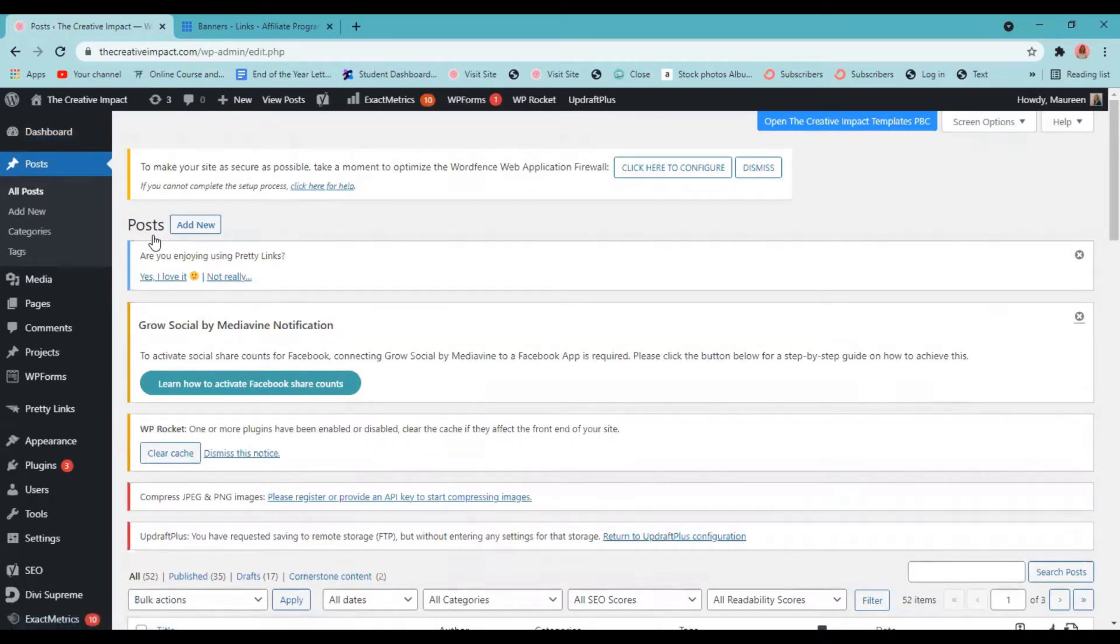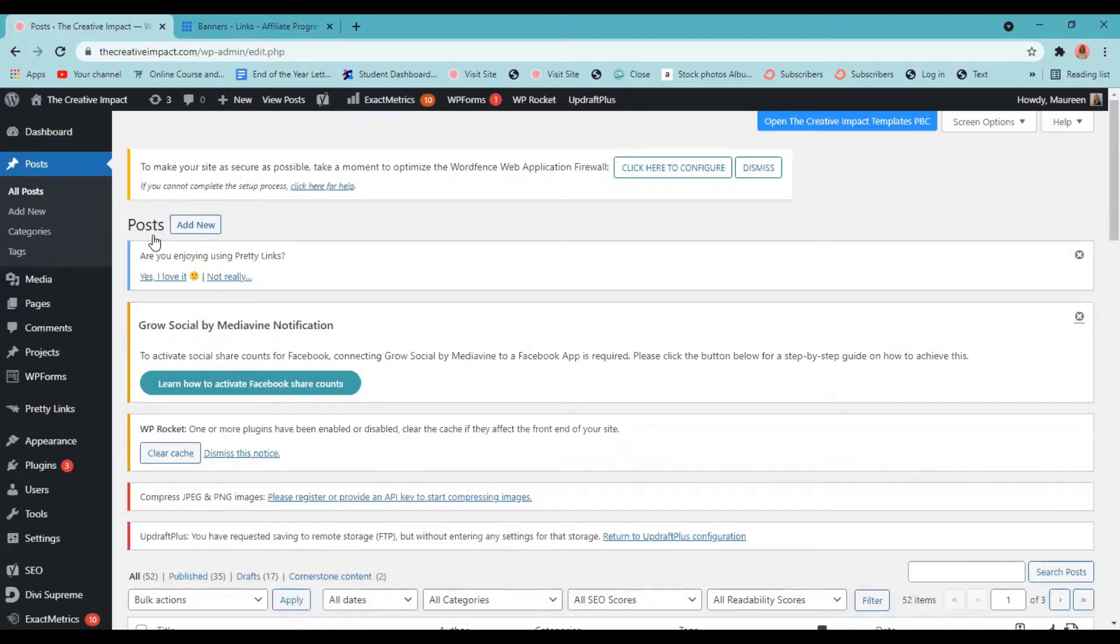Page builders like Divi or Elementor, they're great for creating pages and amazing features on your site, but for your actual blog posts, you want to be writing them in your default WordPress Gutenberg block editor. I have found it works so much better for formatting your posts, how things are laid out. It works better across all devices and in turn helps with your SEO as well.